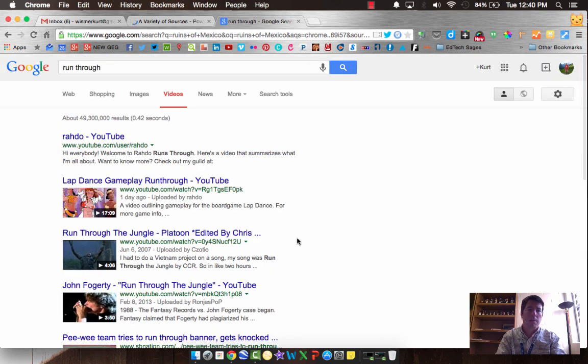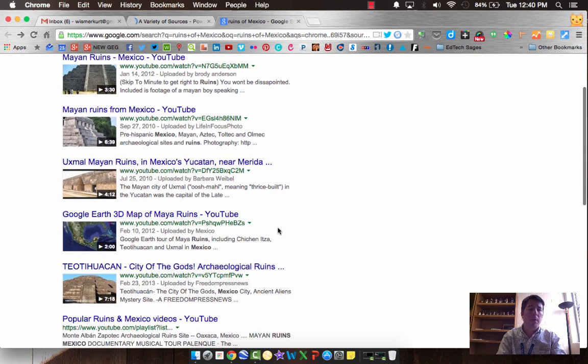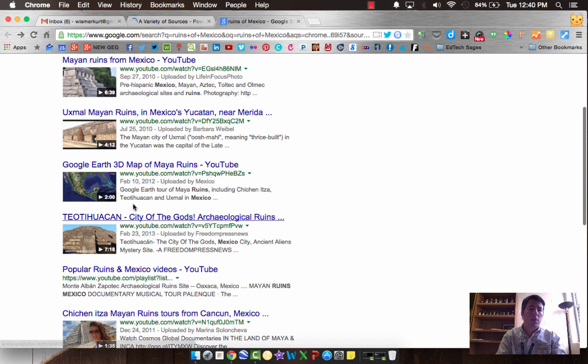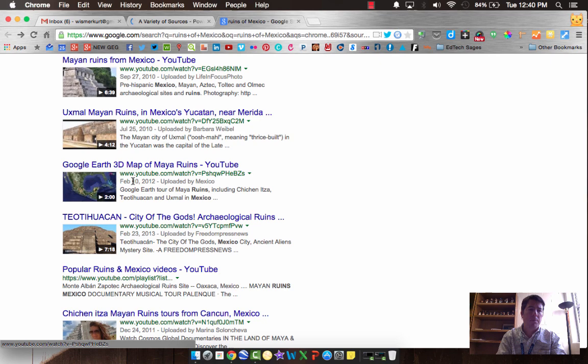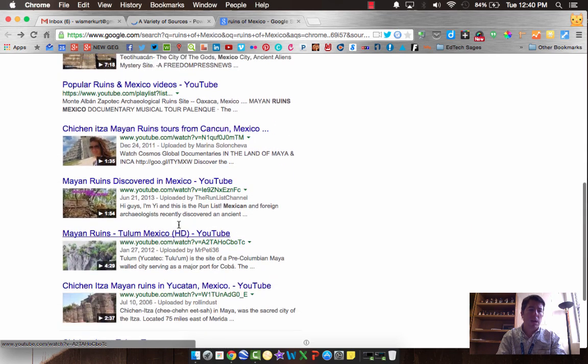We didn't want that. Let me go back. There we go. There's an Earth run-through of all the different maps of ruins, of Mayan ruins. There's a whole bunch of content there.